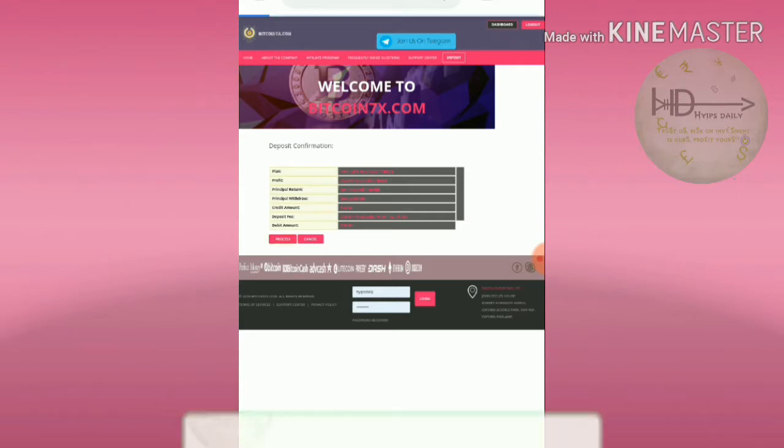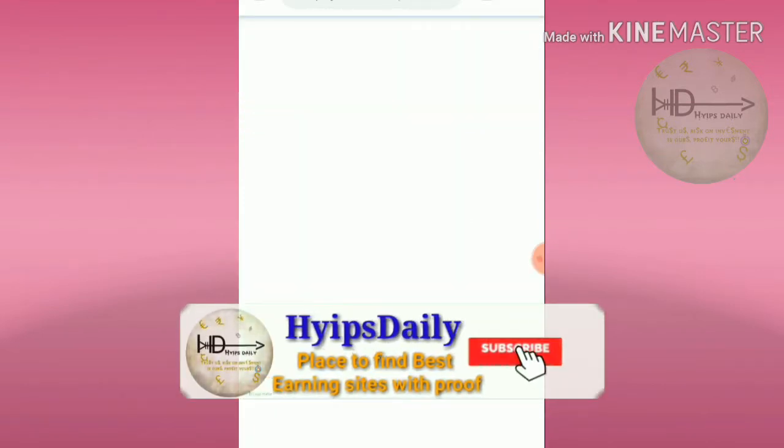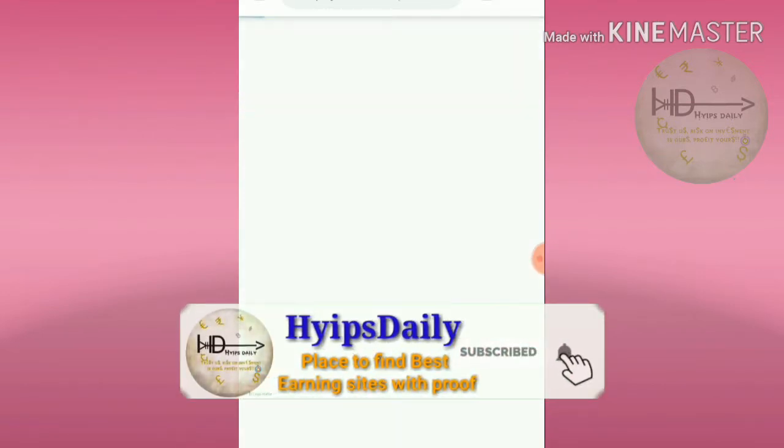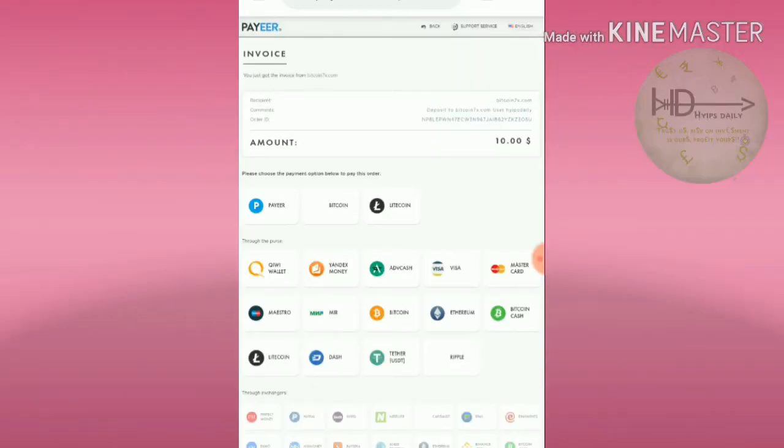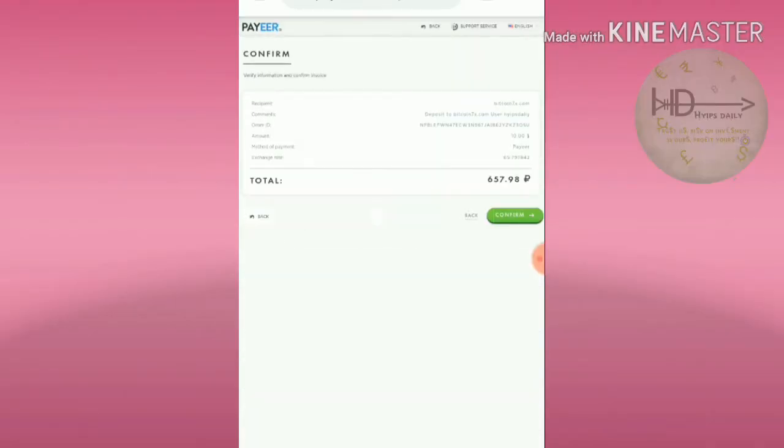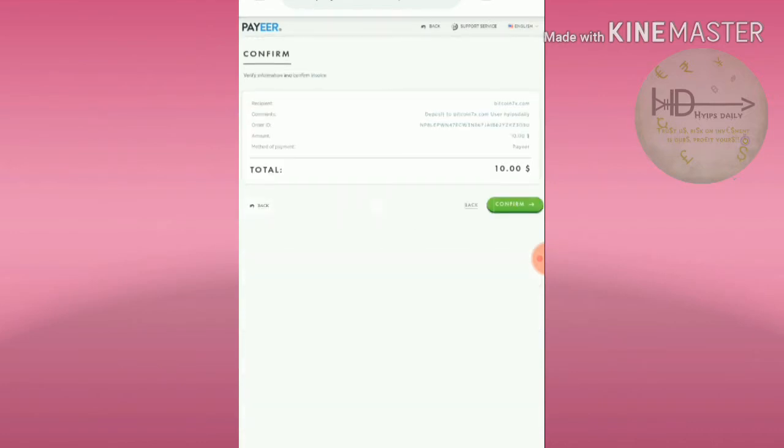It's redirecting me to Payeer. I just confirmed it.